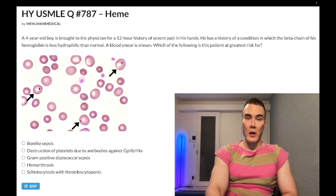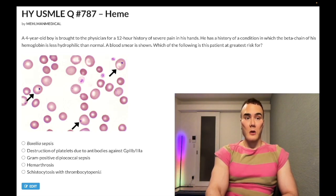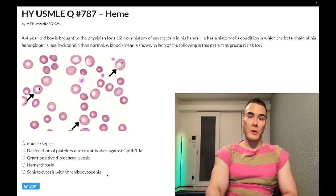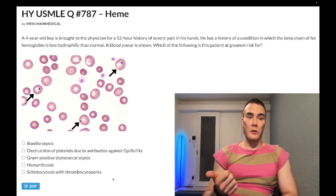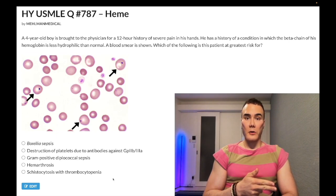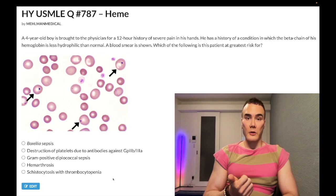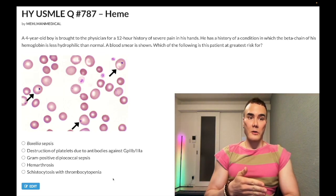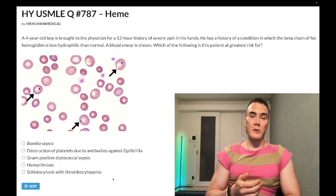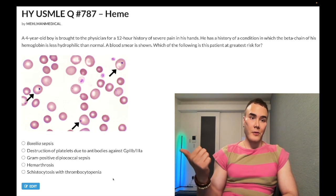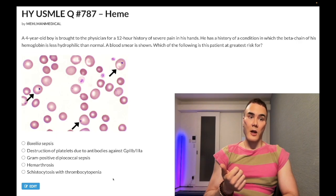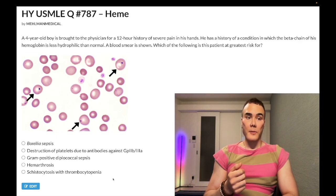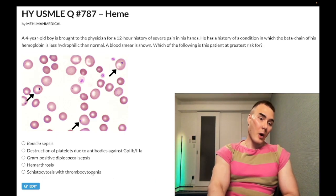Answer choice E — schistocytosis with thrombocytopenia — is incorrect. This points to HUS or TTP. Hemolytic uremic syndrome involves EHEC O157:H7 or Shigella toxins causing inflammation of renal afferent arterioles, platelet consumption, thrombocytopenia, and shearing of RBCs causing schistocytosis. Thrombotic thrombocytopenic purpura involves ADAMTS13 antibodies or deficiency causing platelet activation and similarly thrombocytopenia with schistocytosis. Wrong answer.